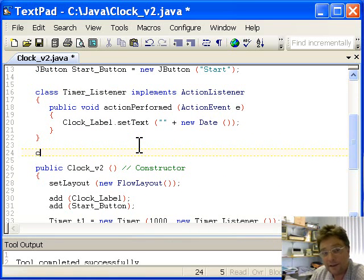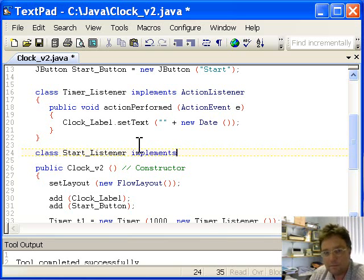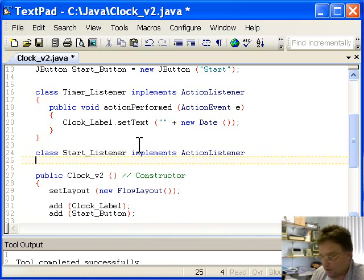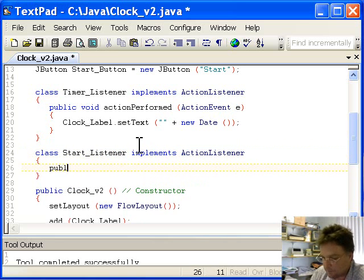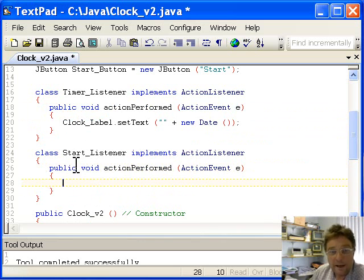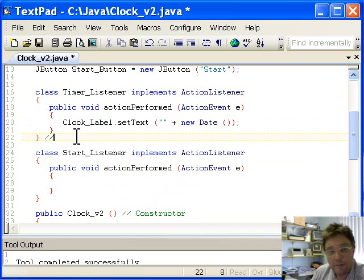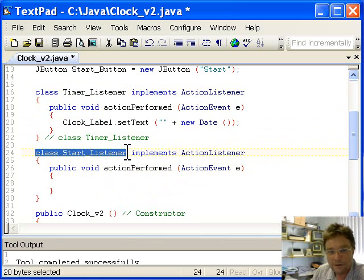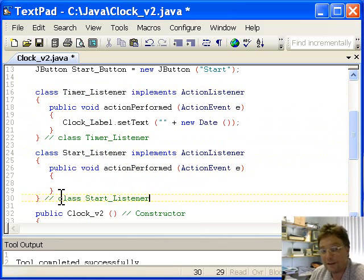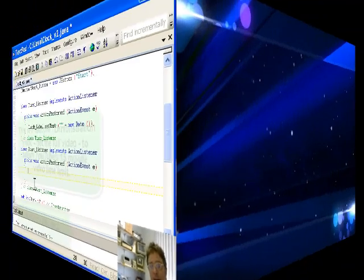We need another inner class. I tend to do all my inner classes just under my class data near the top of the program. We'll call it StartListener — implements ActionListener, just like before. I can save myself some typing by copying and pasting that. Another good thing to do once you start getting a few classes is to put comments on your closing braces so you know which one they belong to — it's always a good thing because classes get quite big soon. In here is going to be our start button listener.